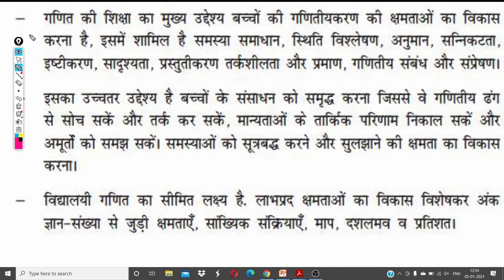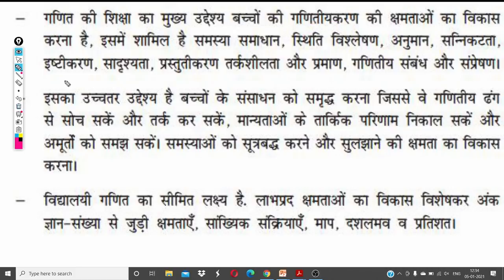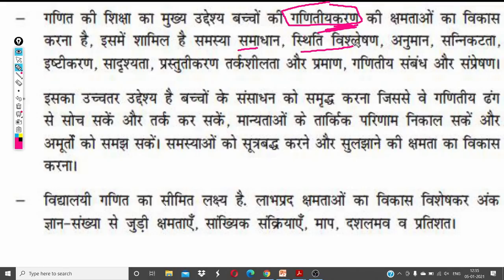The first topic is Ganit Shikshan Shastra. Children can gain knowledge and develop mathematical ability in school. These are parts of this approach — we have to see the whole process. Taking this process as a whole, making calculations, and getting contributions from the kids.